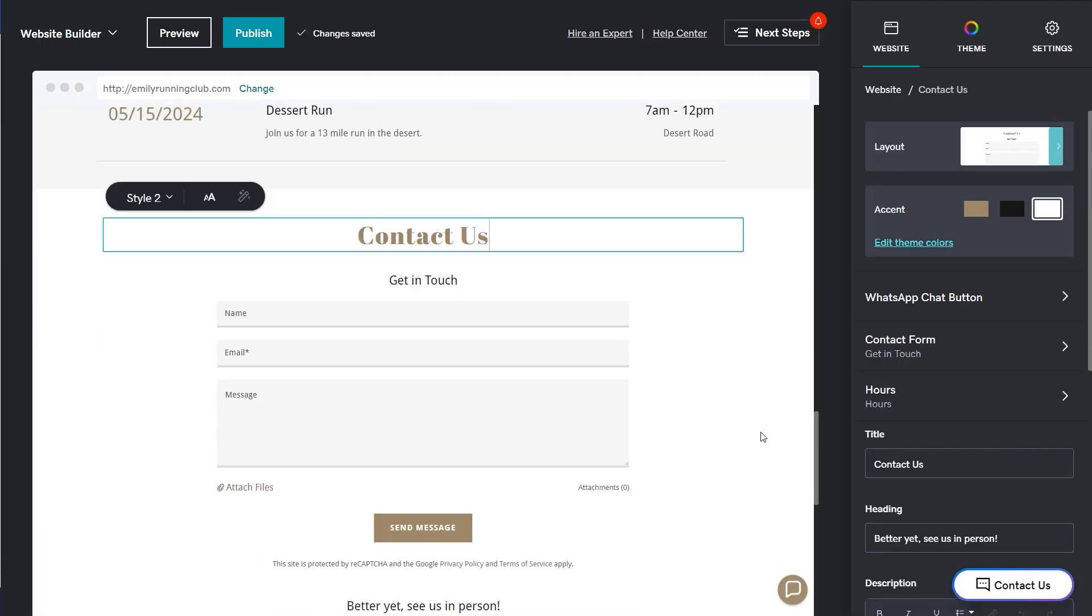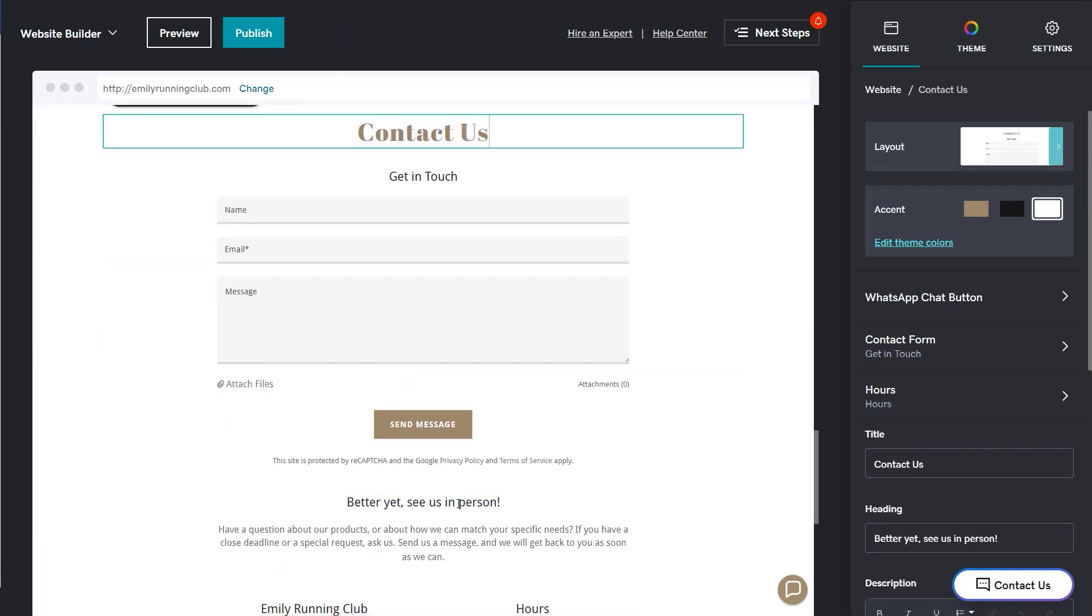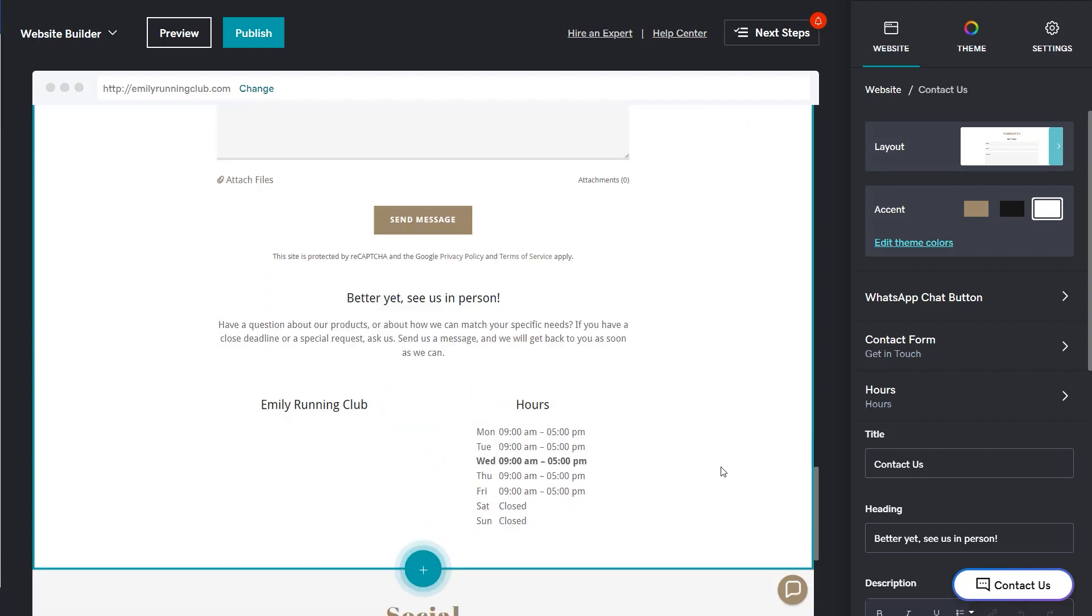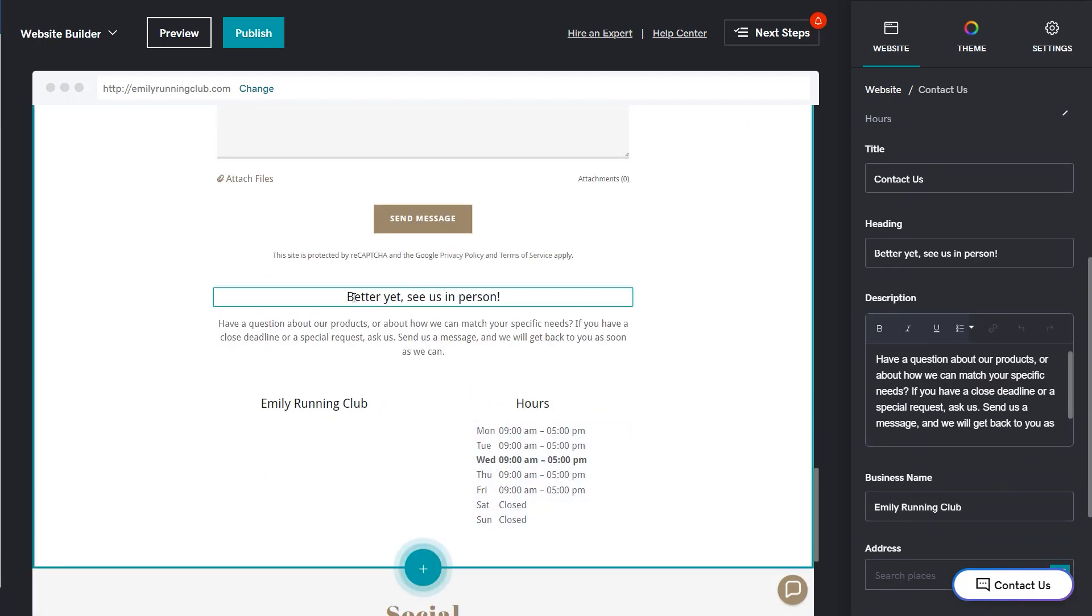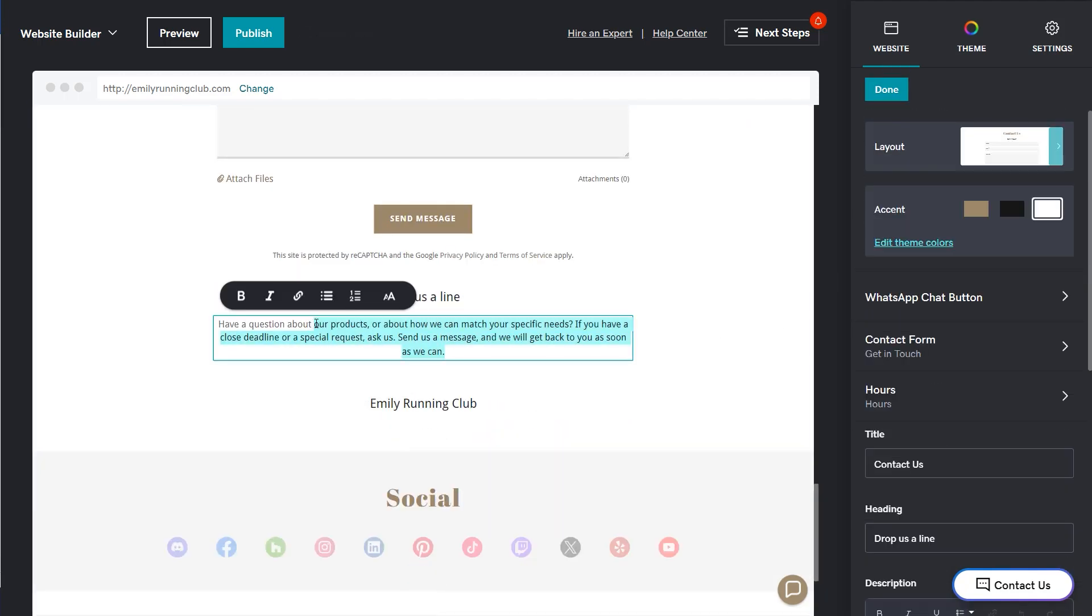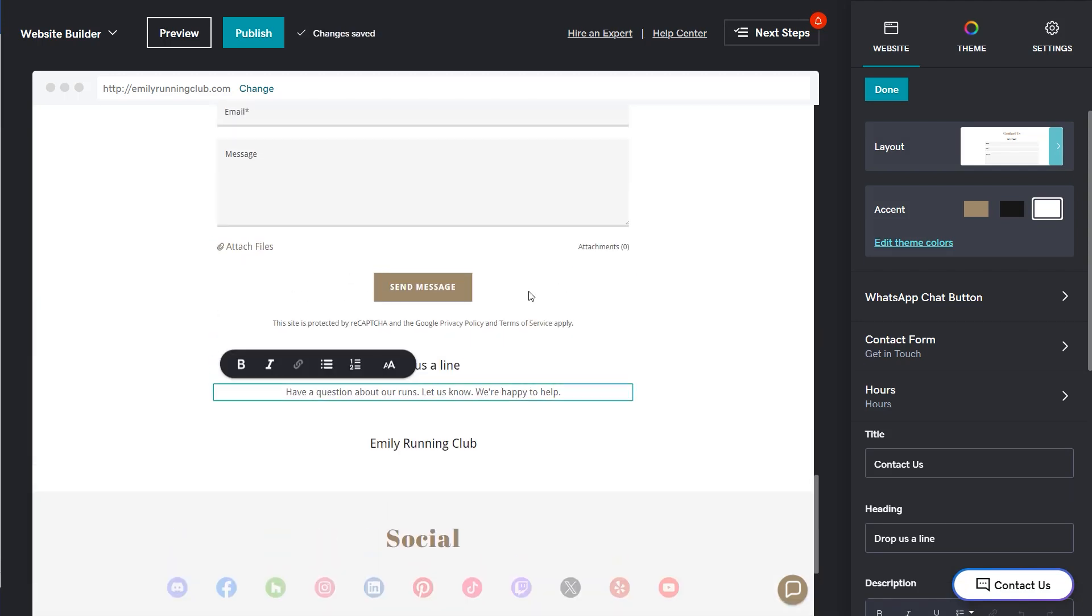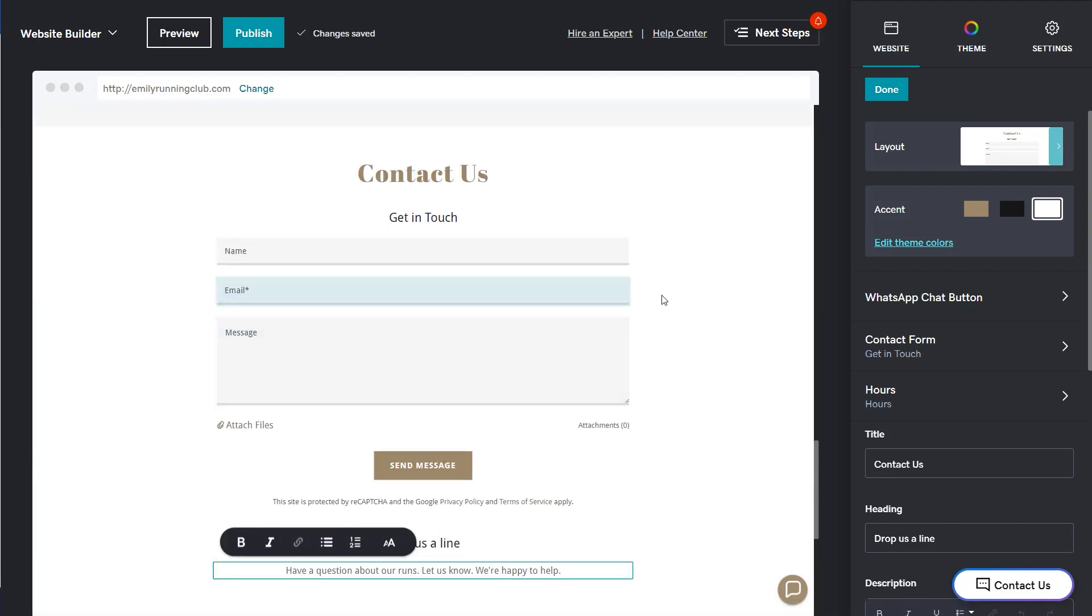The next section down is contact us. I'm going to update the text and remove the hours. That looks good.